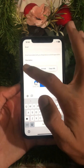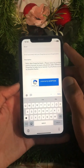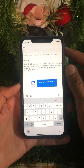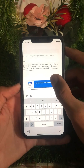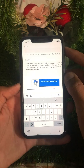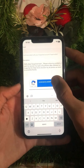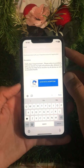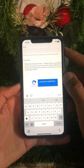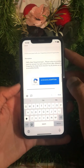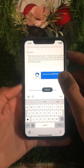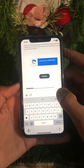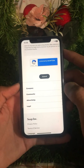Now enter your description. I already have a description prepared, so I'll paste it here. It reads: 'Hello dear Snapchat team, please solve my problem. I want to recover my photos after deleting them on Snapchat. Please help me recover all my photos as soon as possible. Thanks.'